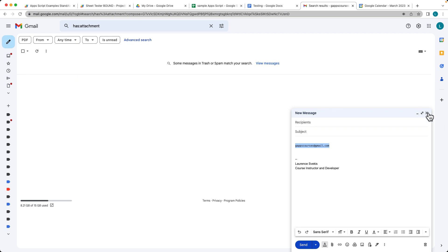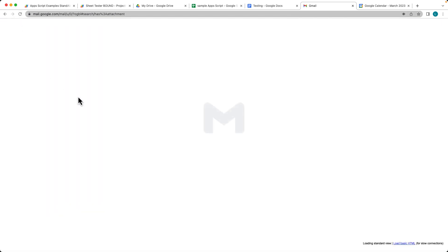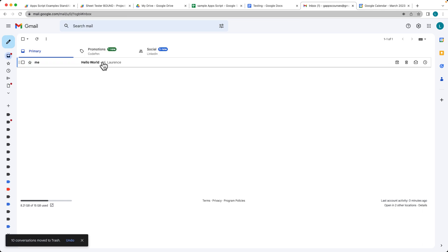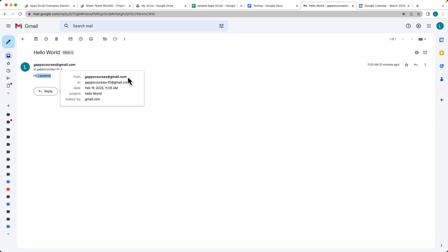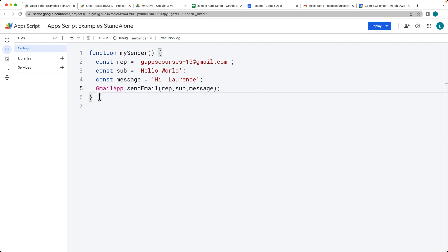Let's go ahead and see what we've got within our inbox. Going over to the inbox, and there's the message that was just sent. The message, the subject, and the email address that it went out to. And the other email address is the sending email address. That's the default email address from the Google Apps Script account that I'm using to create the script from.